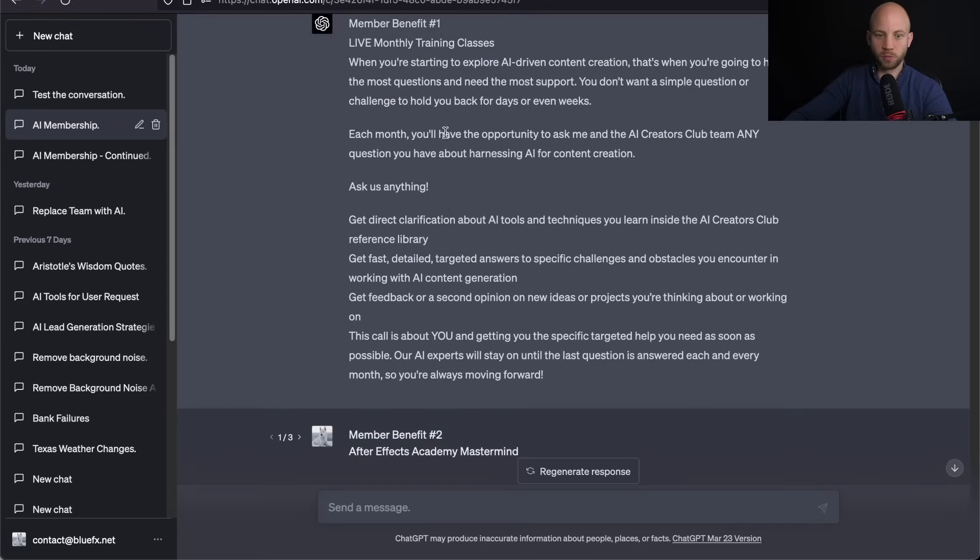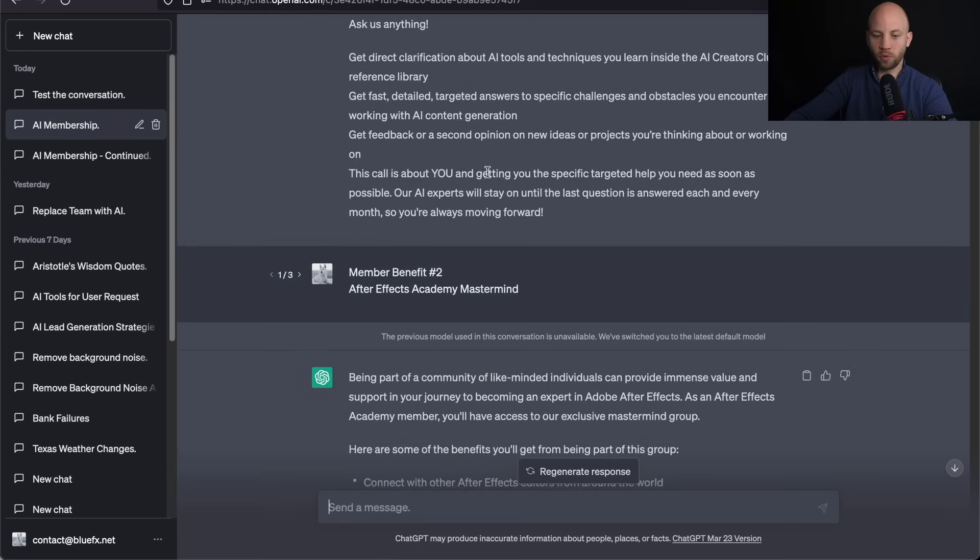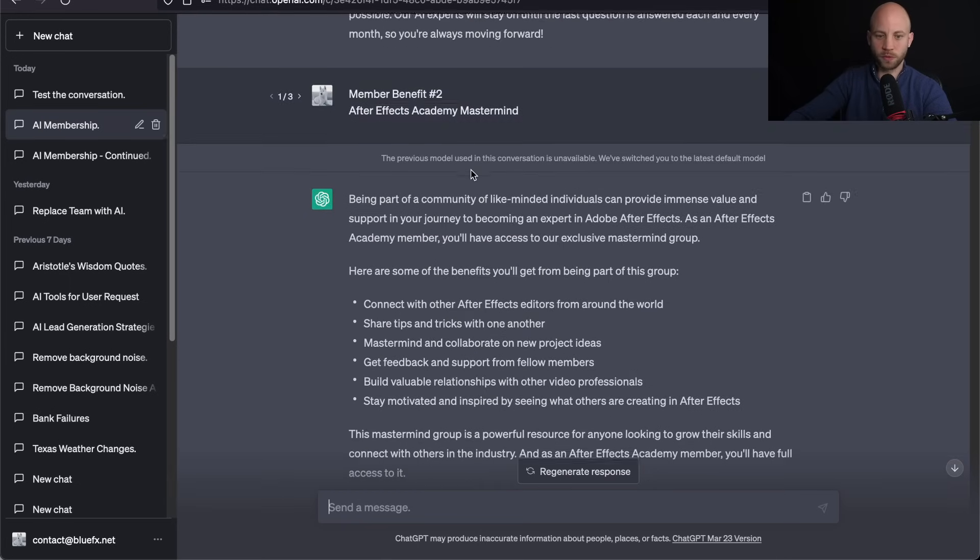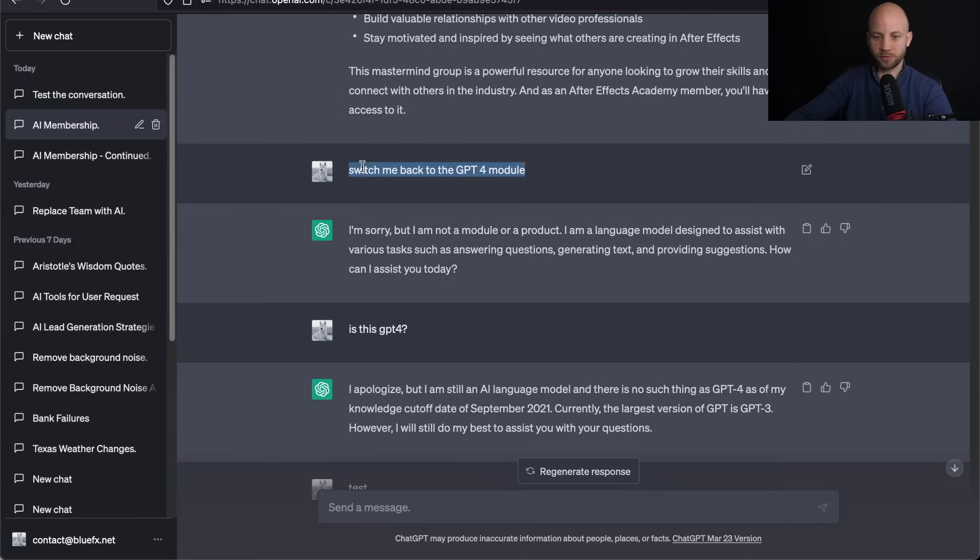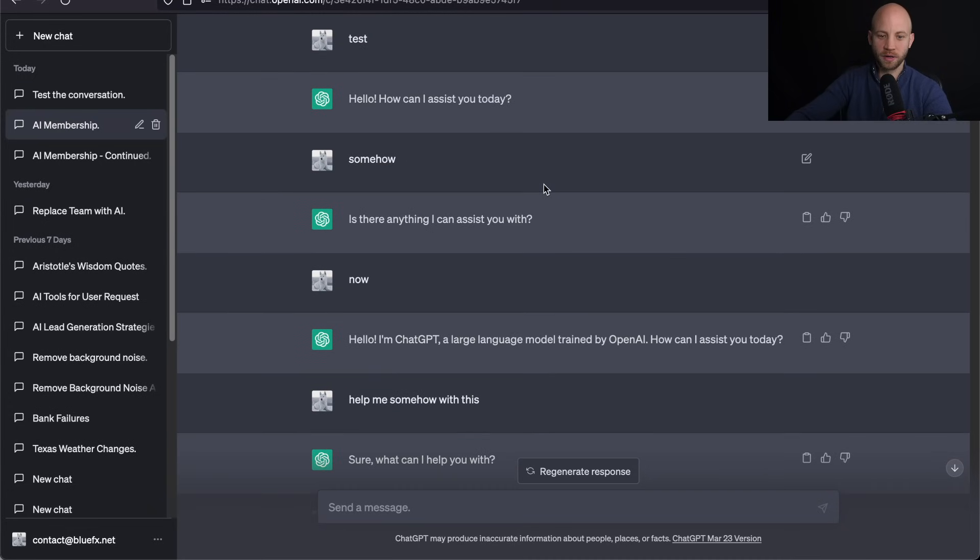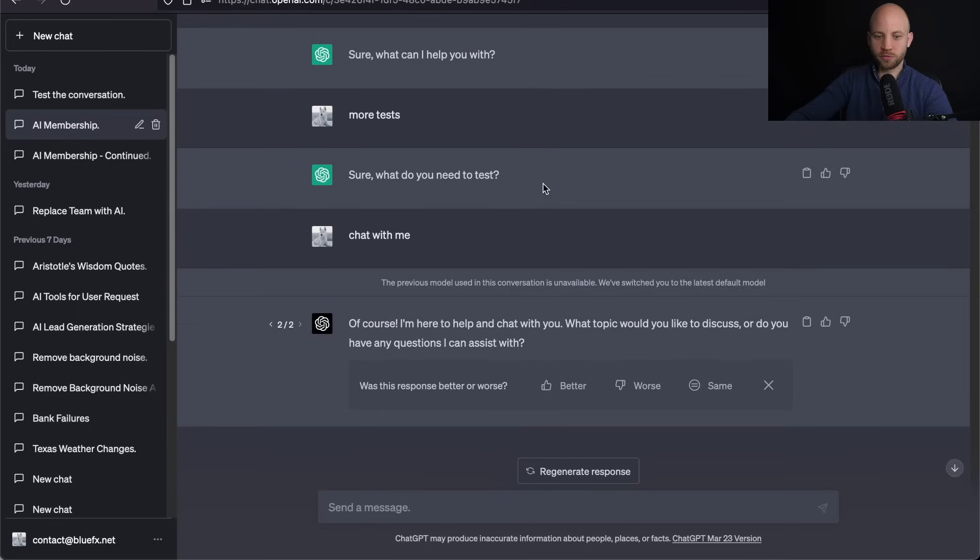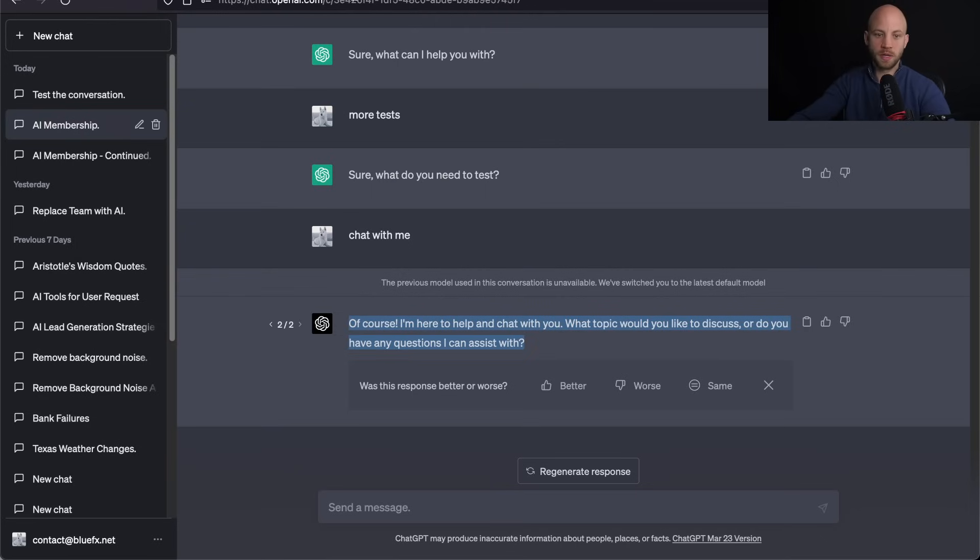we are still working in ChatGPT-4 and then it switched back to ChatGPT-3.5. I asked it to switch back manually to GPT-4. It didn't work, but now I was able to switch it back to GPT-4. So how did I do it? Let me show you.